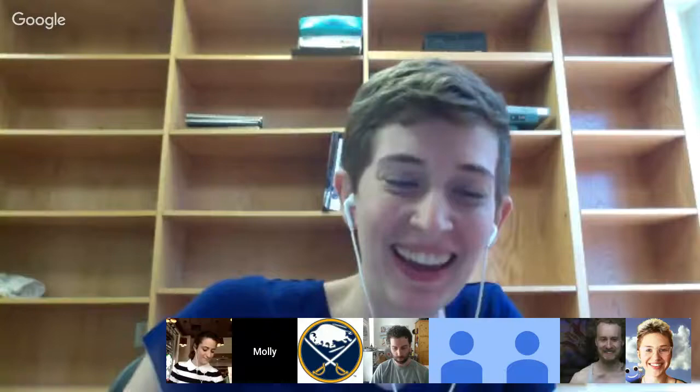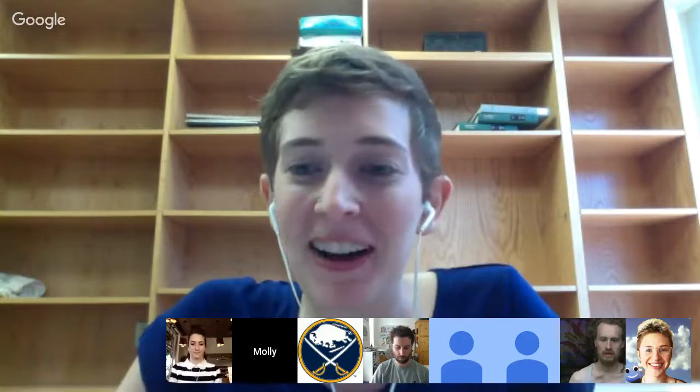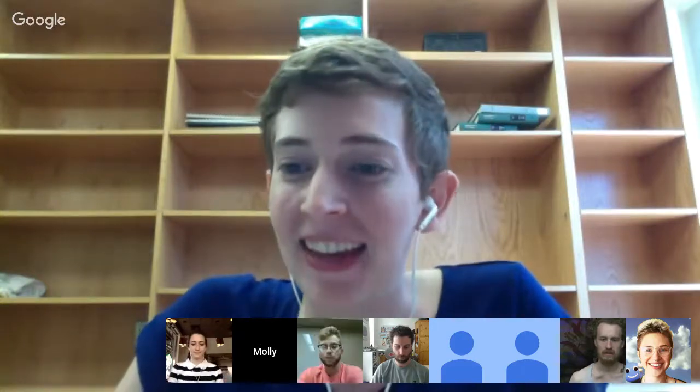Hey guys, it's so good to be here. I'm going to tell you a little bit about my graduate work, and shall we just dive right in? I'll get the PowerPoint up and going here.